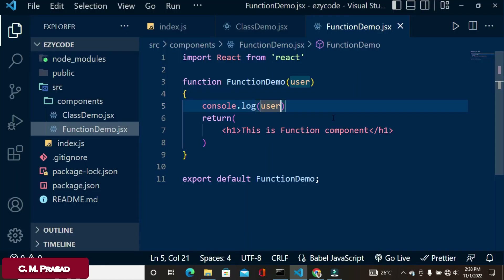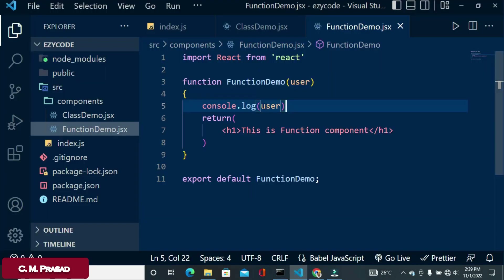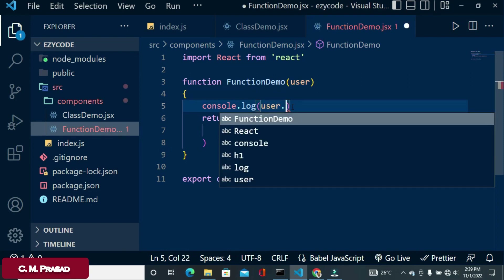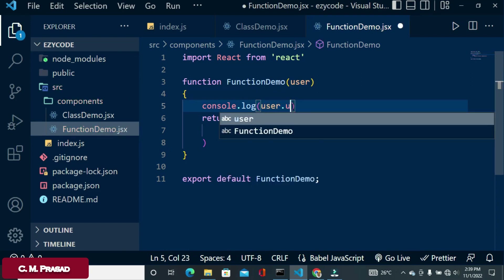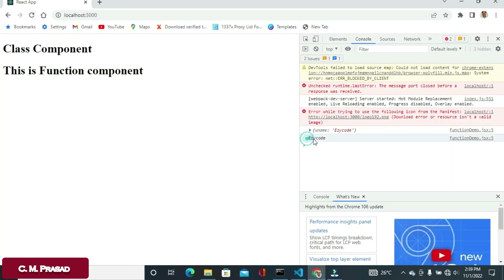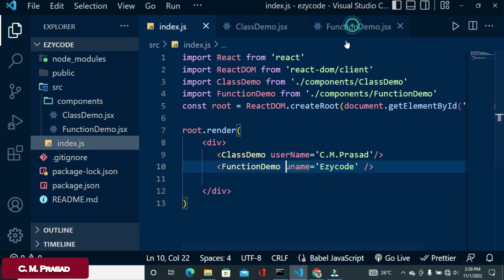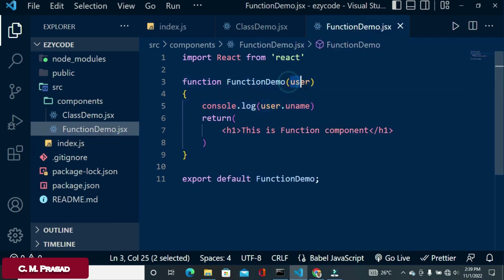The uname is a property that belongs to the props object. So to print the uname inside the function component, we access it as props.uname.